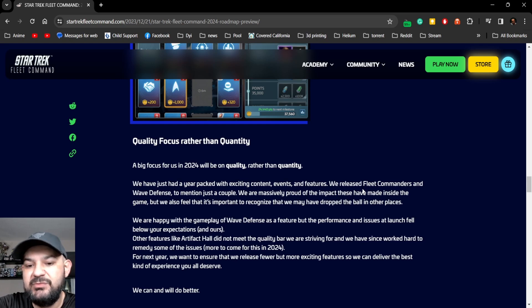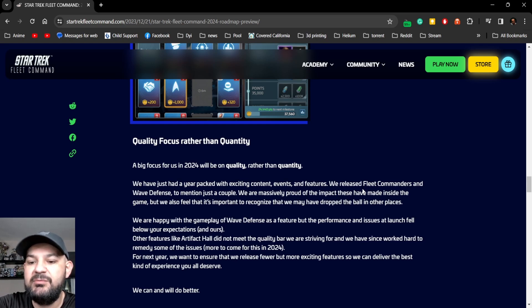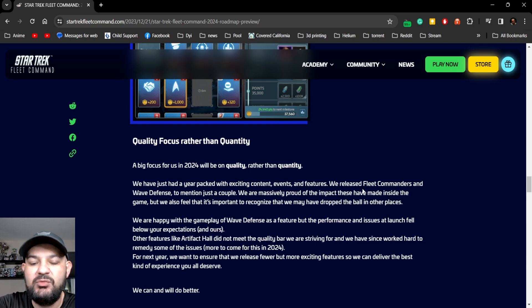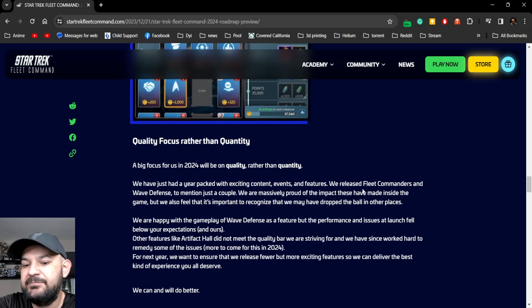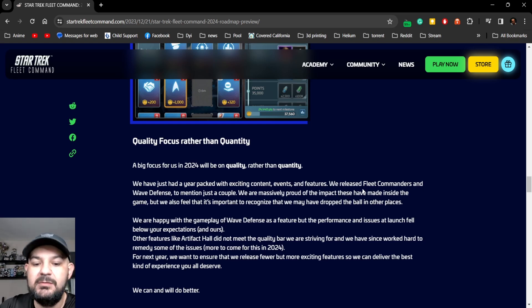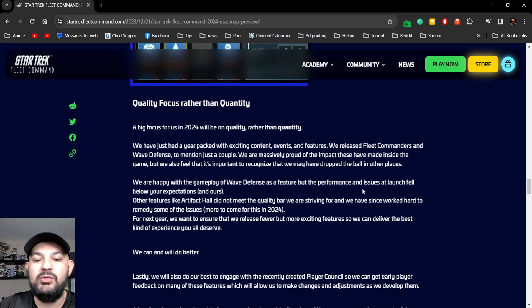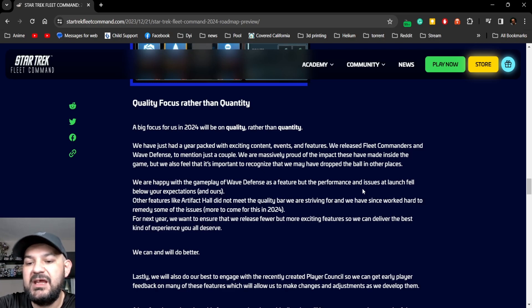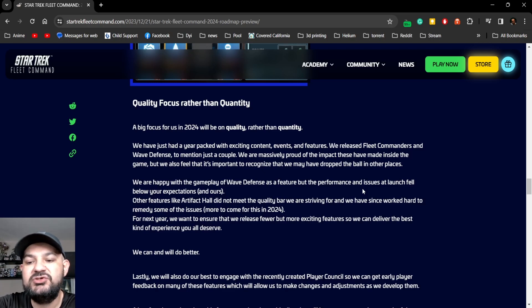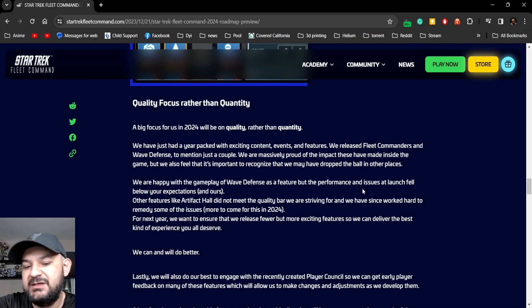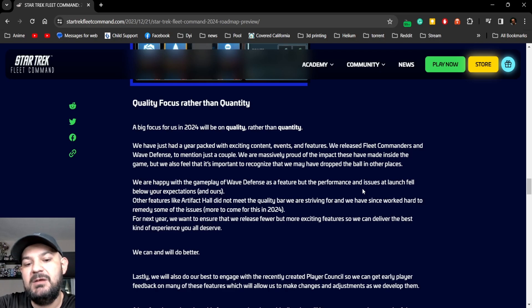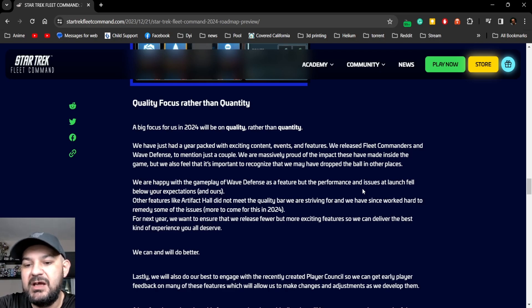Wave Defense, to mention just a couple, we are massively proud of. We are happy the gameplay of Wave Defense as a feature performance and issue at launch fell below our expectations. Yeah it did, well you are in ours.